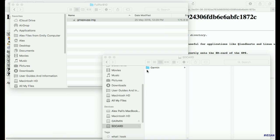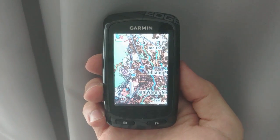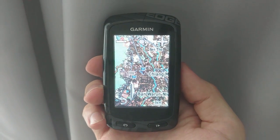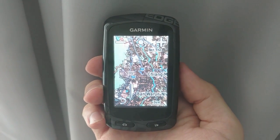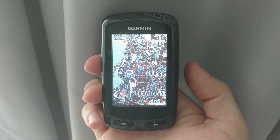Once the file has finished transferring, you should be good to disconnect your Garmin, power it up, and see how the maps look. That's how to update your Garmin to the much more detailed OpenStreetMaps.